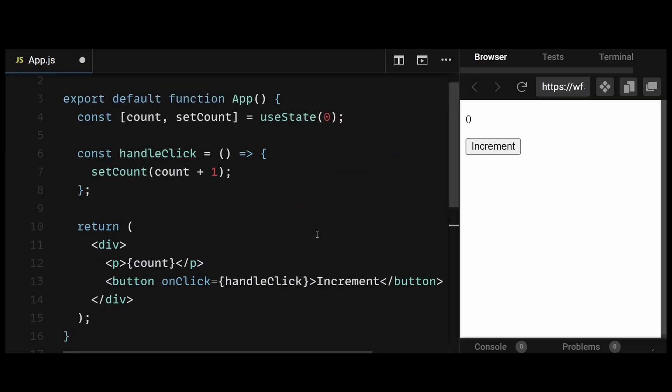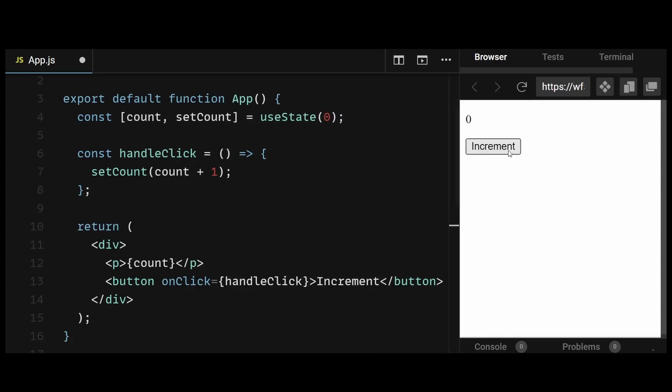To fix this issue, we should initialize the state with a default value in the following manner. In this updated example, we initialize the countState variable to 0. So now, when we click the increment button, the countState variable will be incremented correctly.